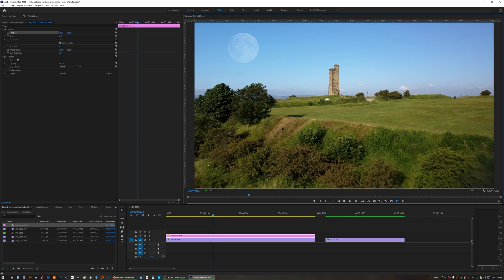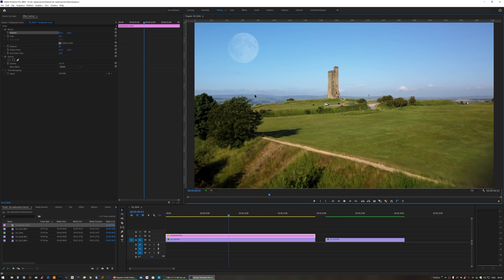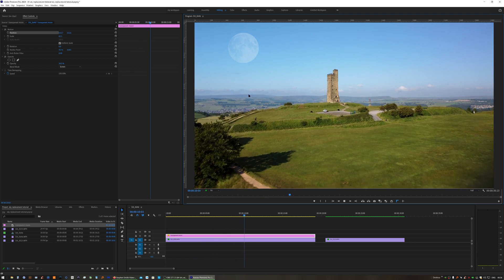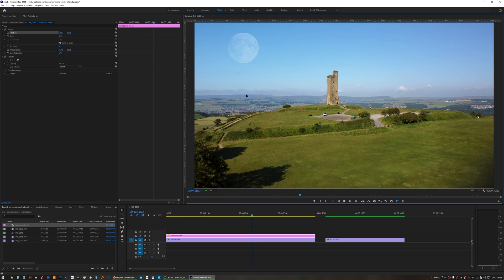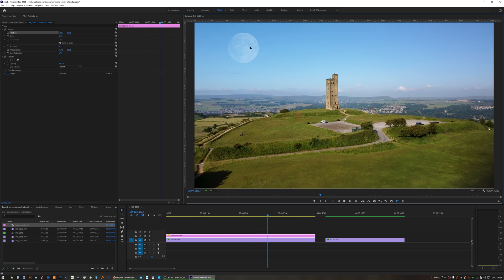Now in this case, the horizon is stationary. There's no movement up, down, left, or right, so there's no need to animate the moon.